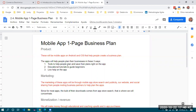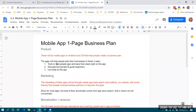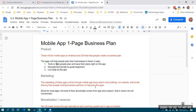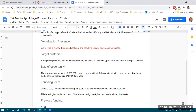Ya que tenemos un plan de negocios un poco más detallado que el de tres oraciones — aunque siguen siendo instrucciones sencillas — una vez que logramos captar la atención de nuestro inversionista, podemos empezar a presentarles el plan de negocios de una página.